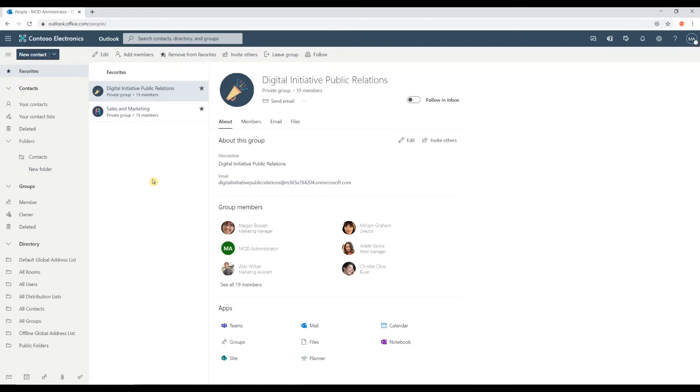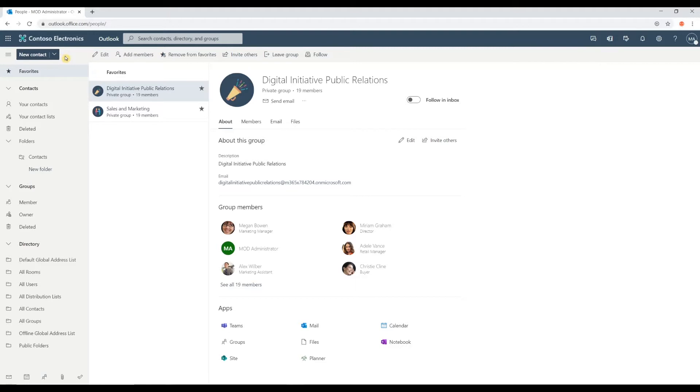And now to create one, we go up on the upper part of our left navigation panel. I'm going to click this pull down. We'll see the feature of new group.